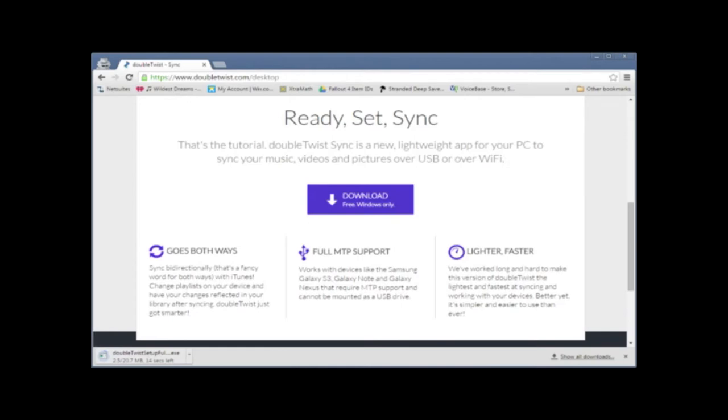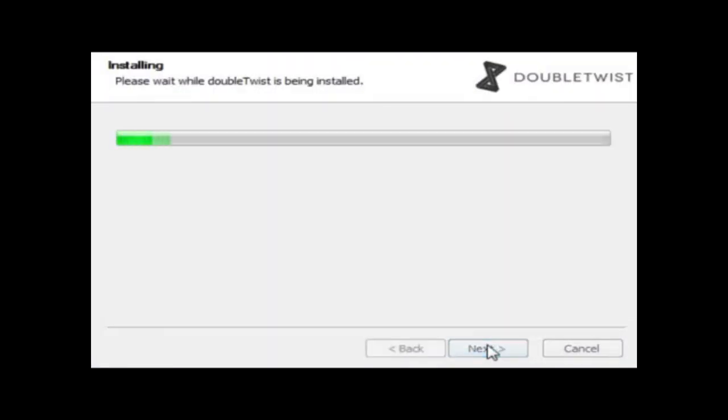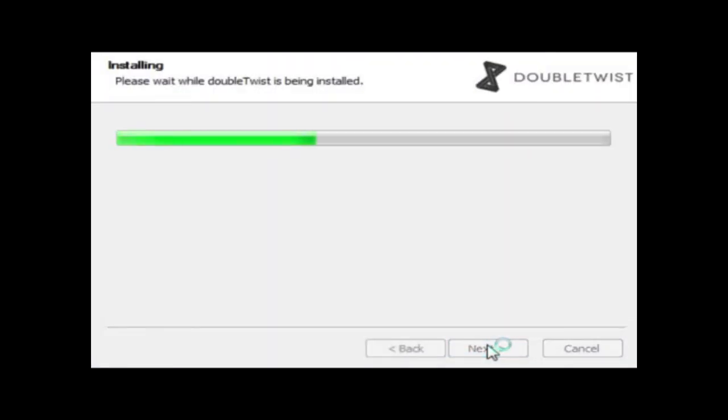Now this particular one is for Windows only. Although it is bidirectional. So if you put a new song on your Android phone, it will sync back to your computer. So once you do that, you are going to run the program when your antivirus says that it's cool. So just like any program that you download, you're going to have to install it.